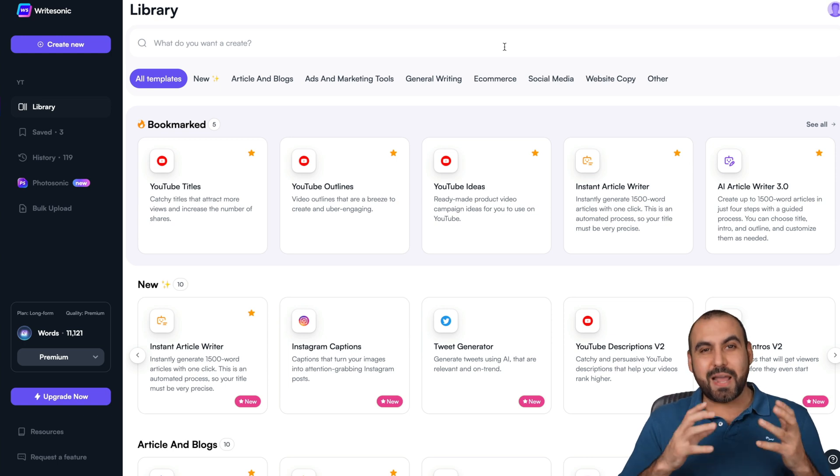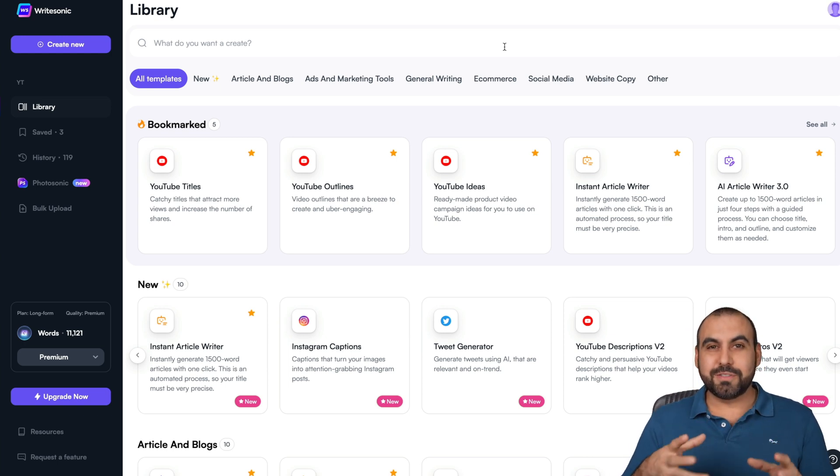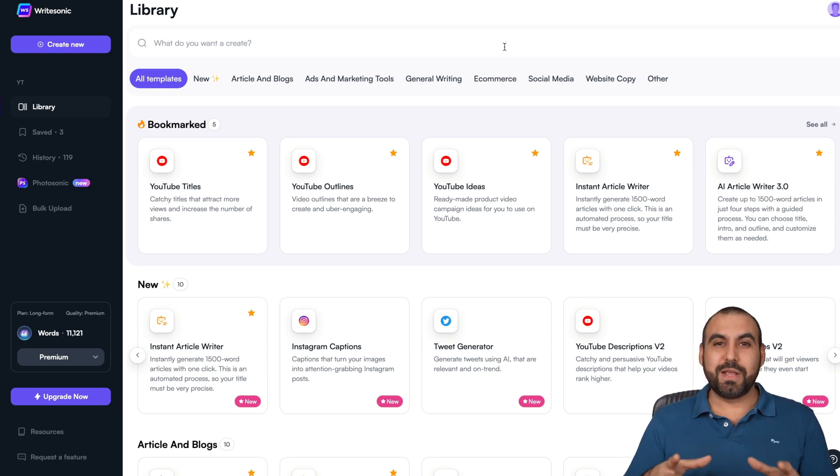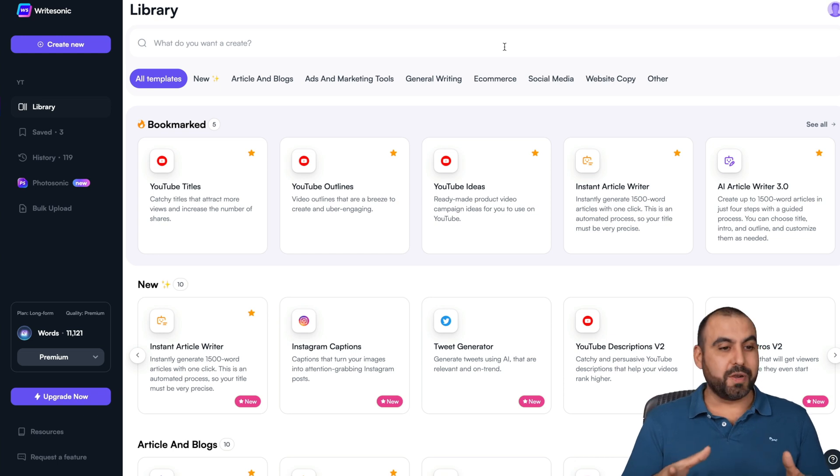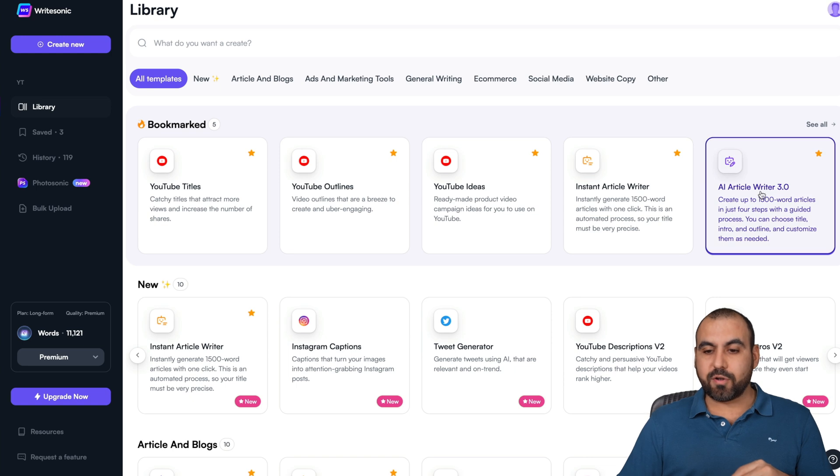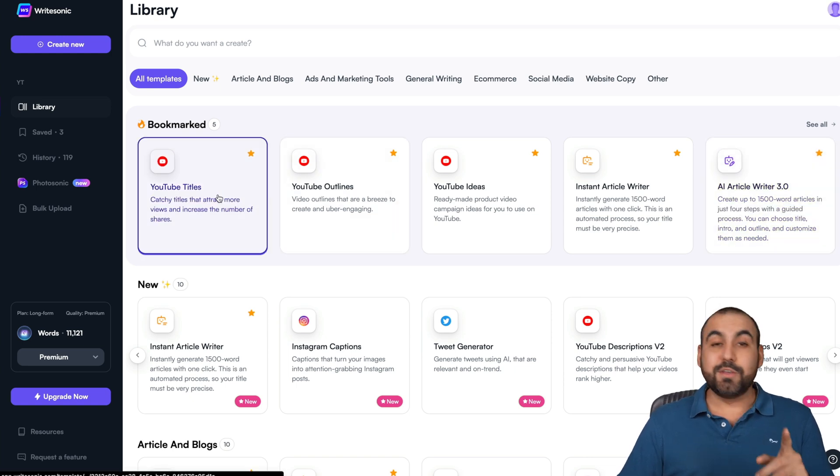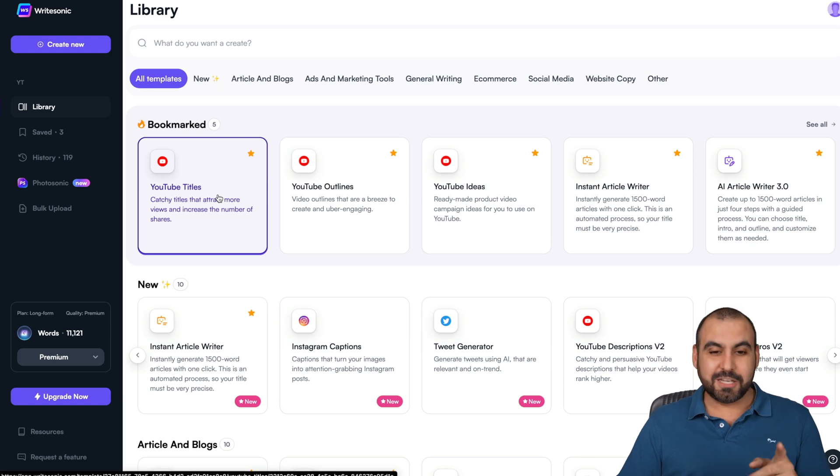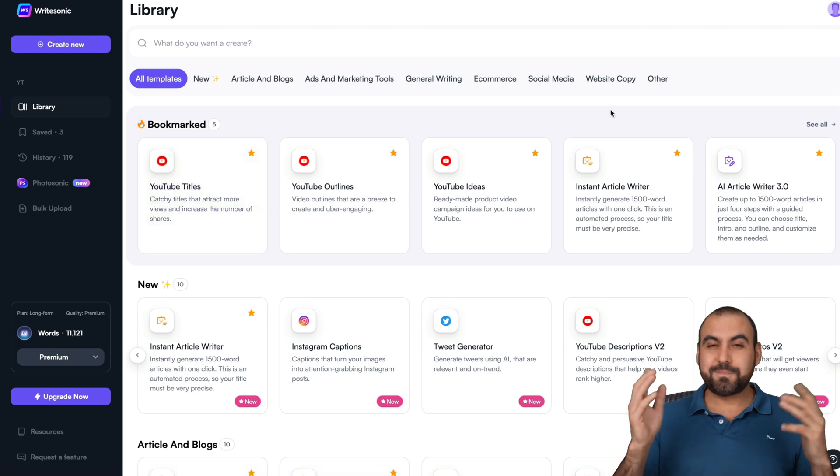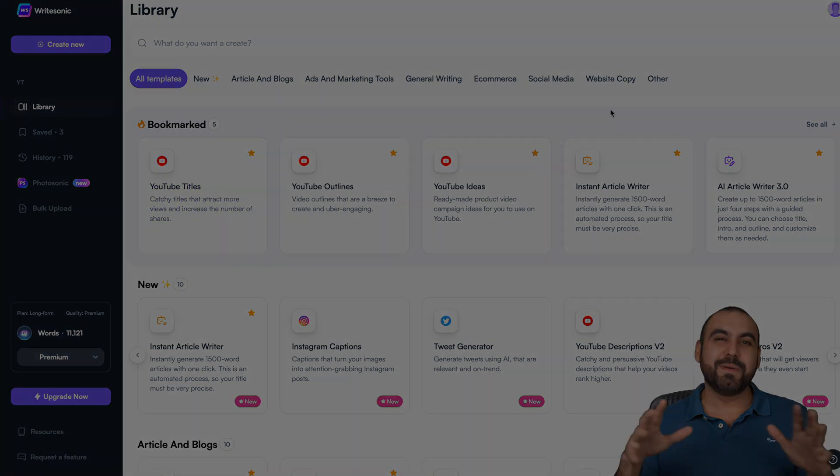But that is WriteSonic. I mean, if you want to write really long articles really quickly, this is the way to go. I like the user experience that WriteSonic has provided for this, especially with the AI Article Writer 3.0. This is my favorite tool along with the YouTube titles. I've used them all the time, but there you go. That's a wrap.